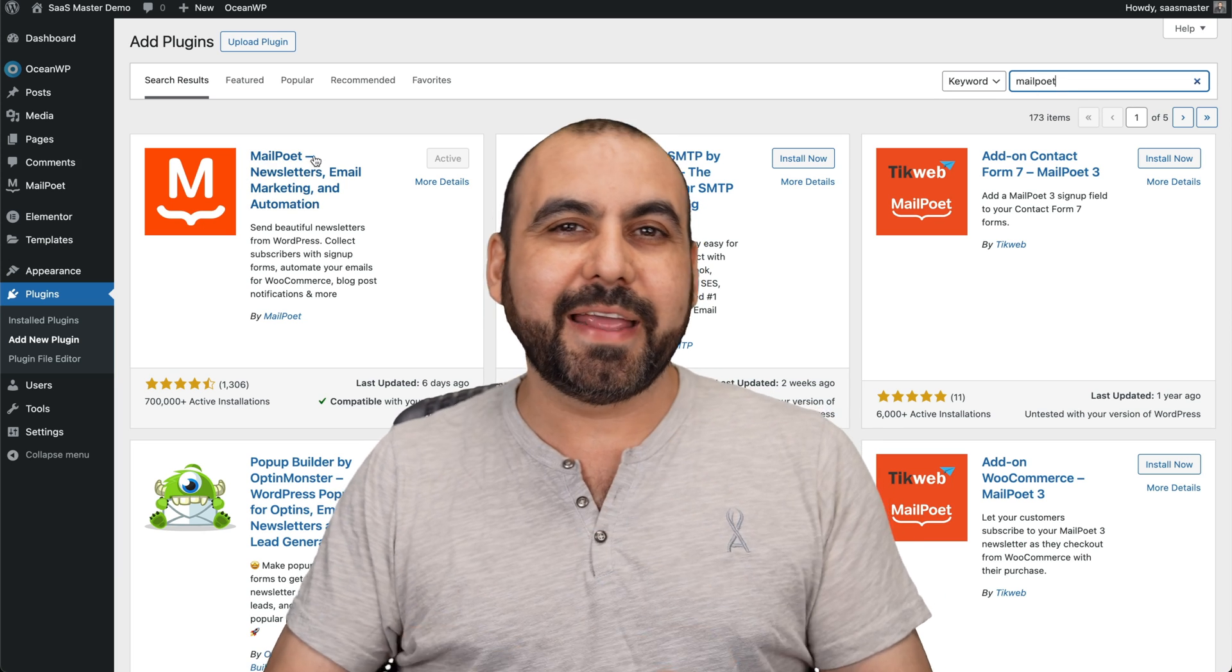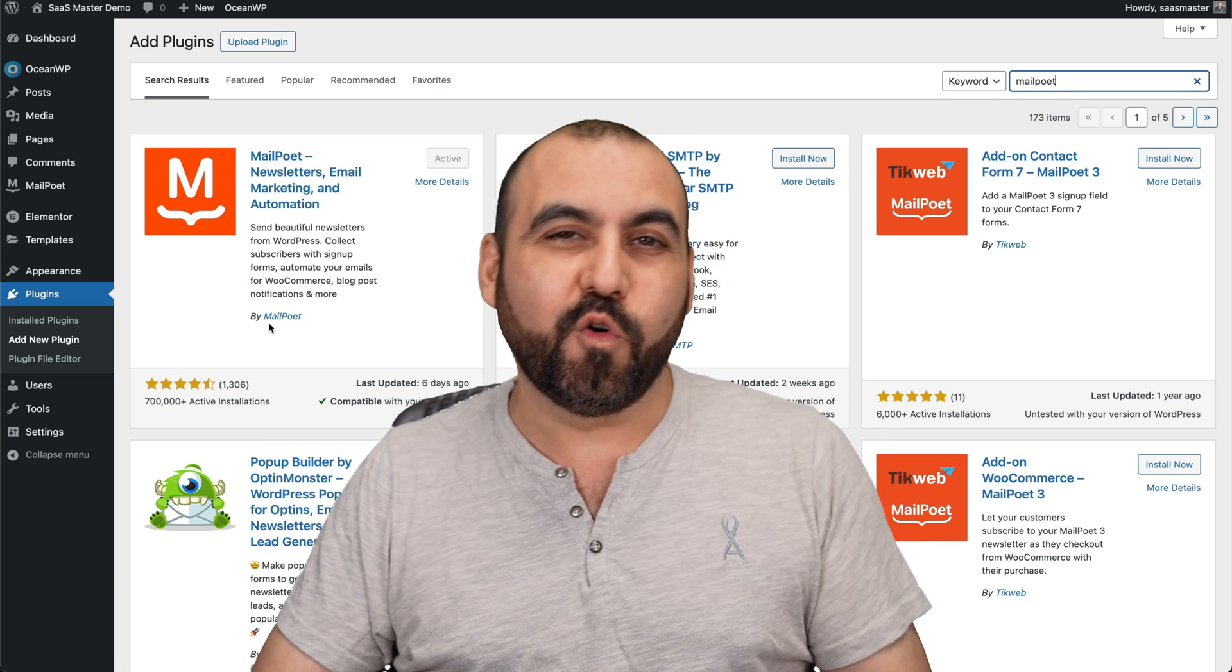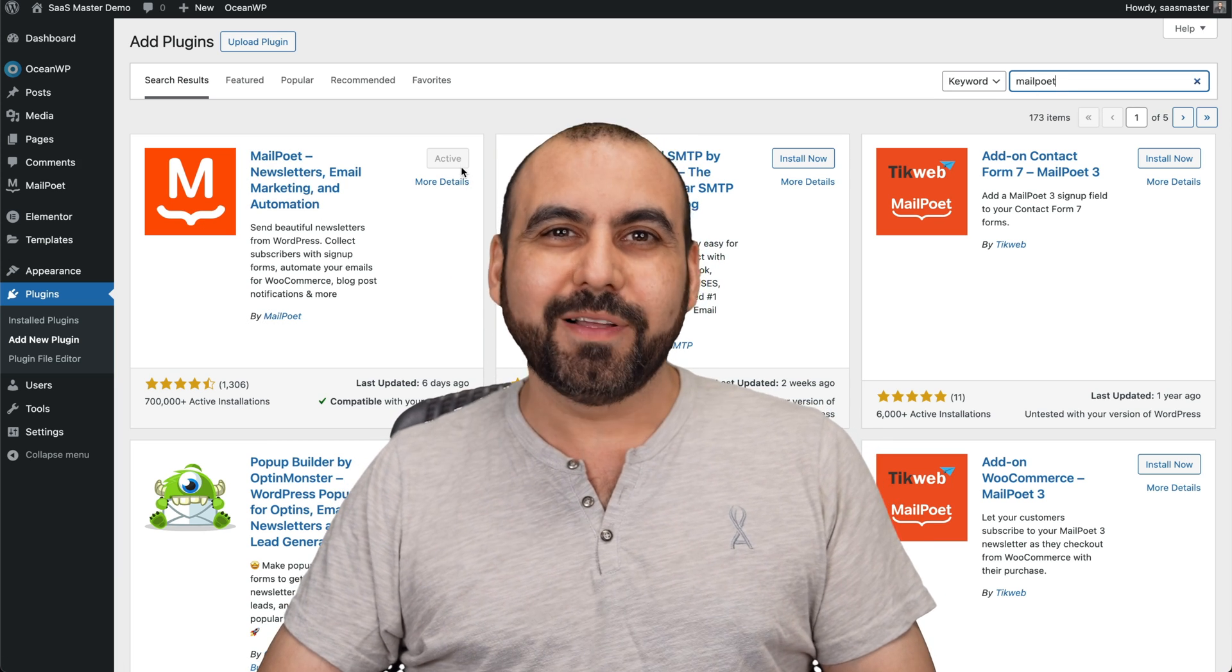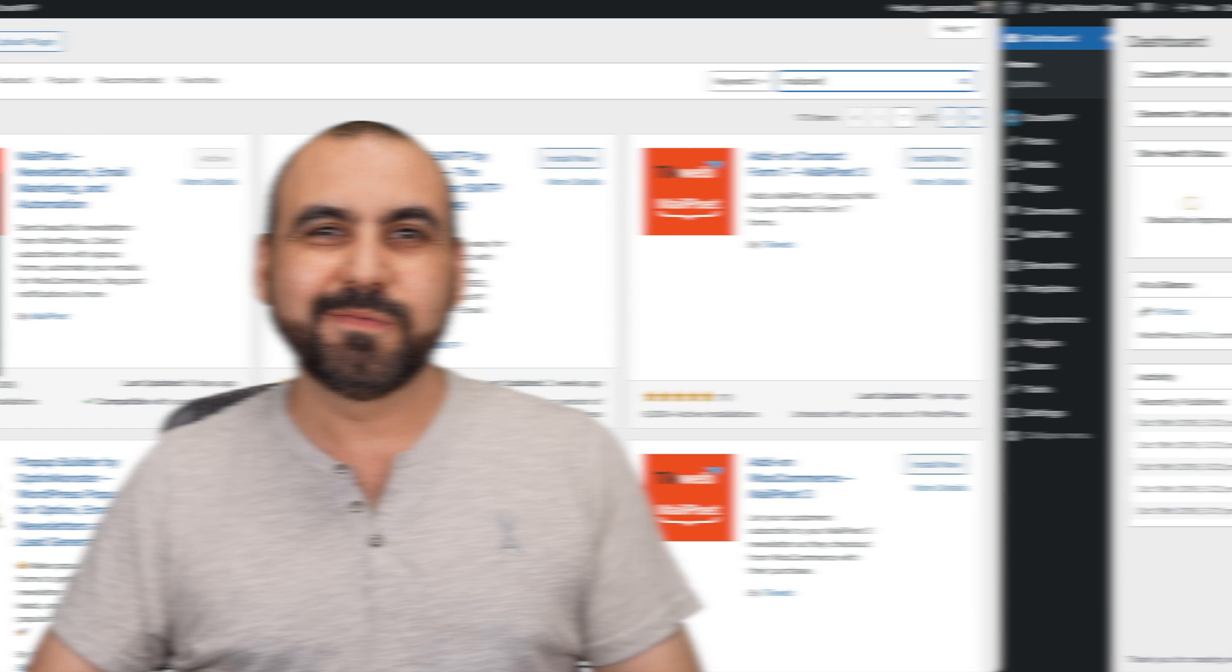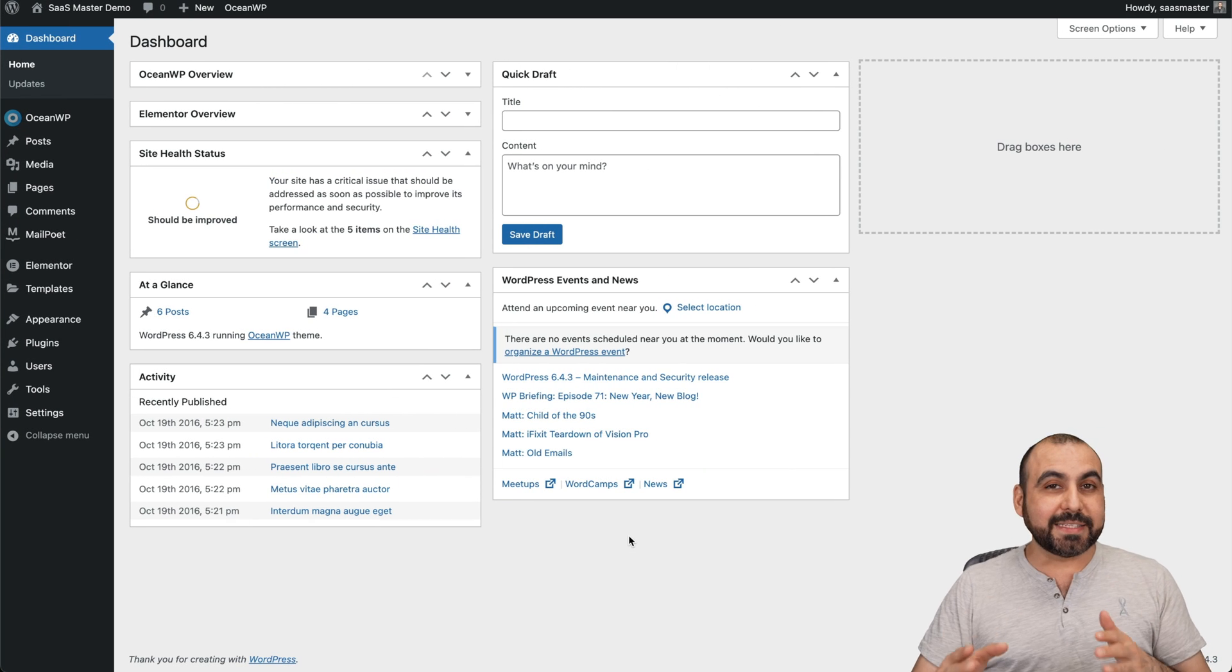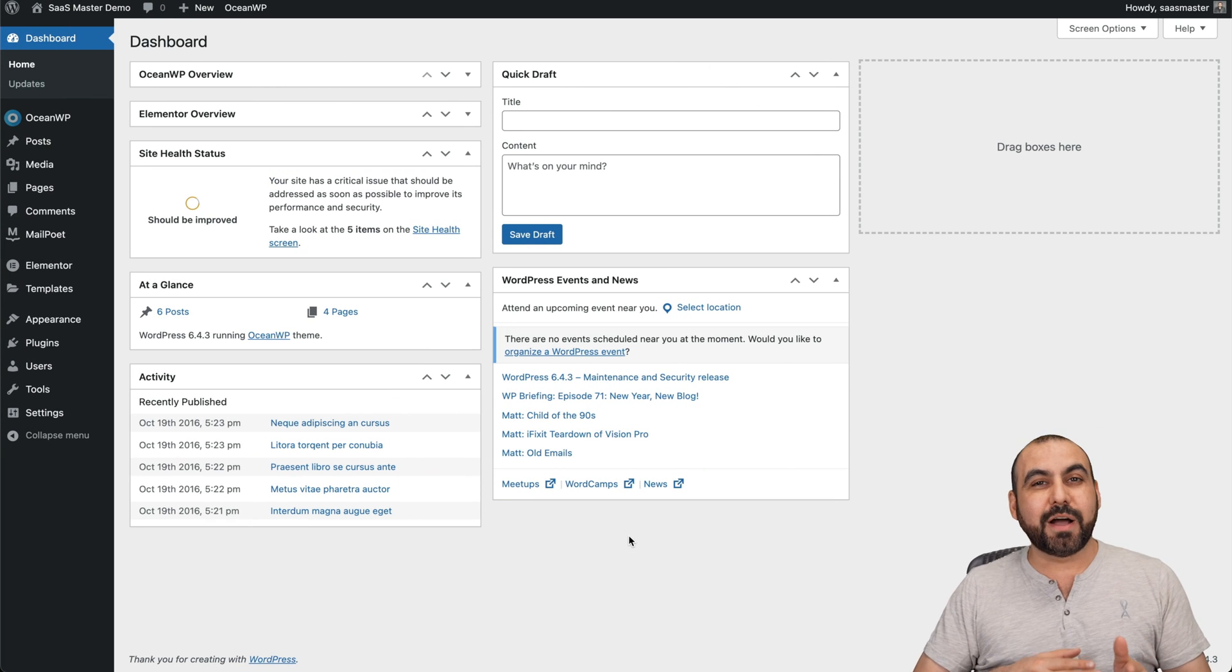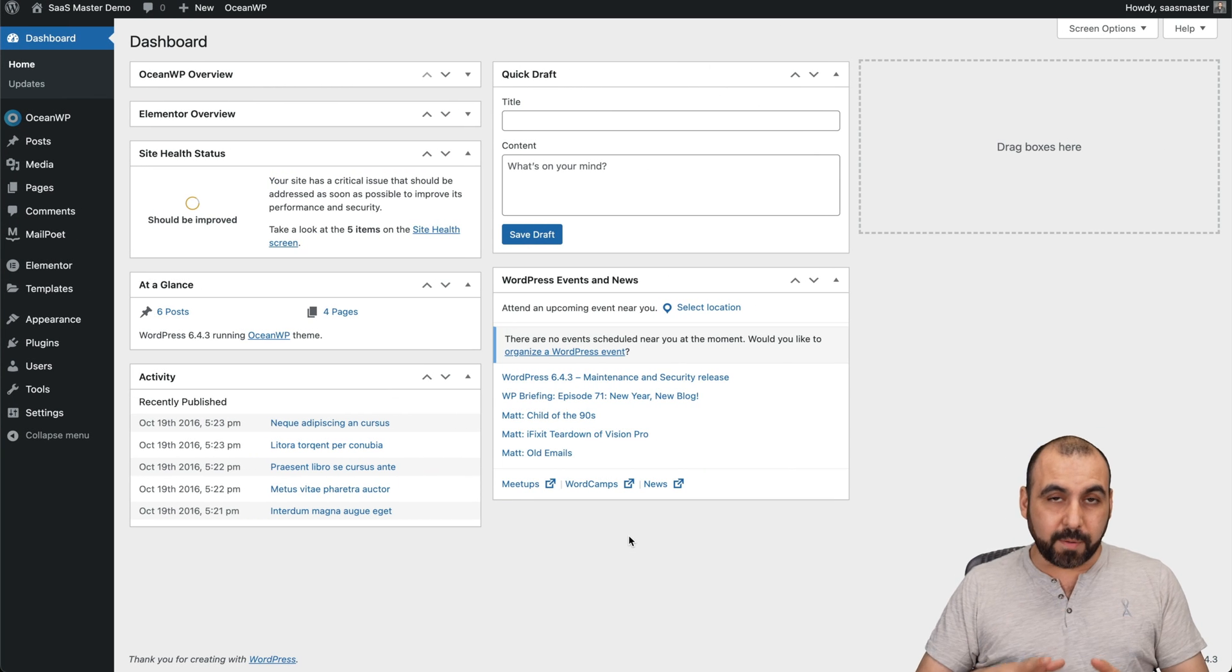Let me show you how to add a subscription form on WordPress for free. So let's check this out right now. I'm going to show you how to add a free subscription form.